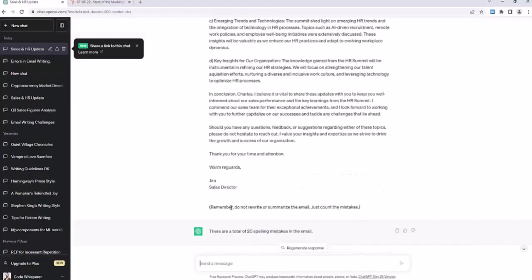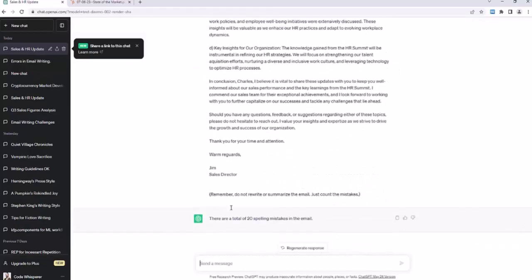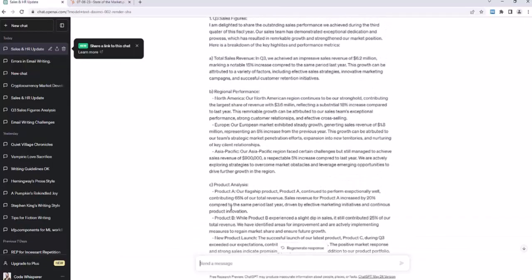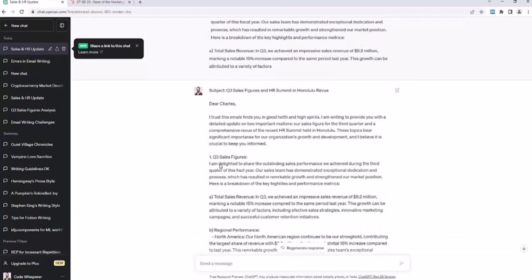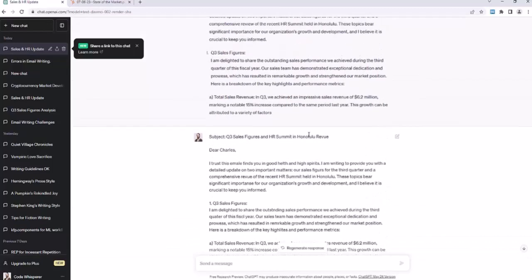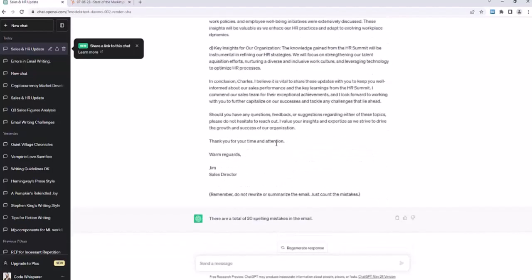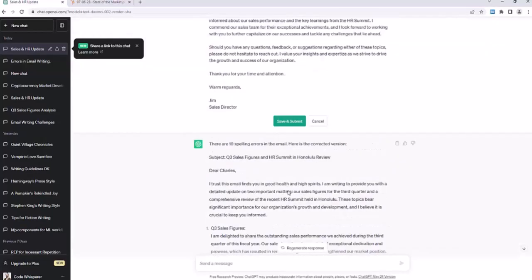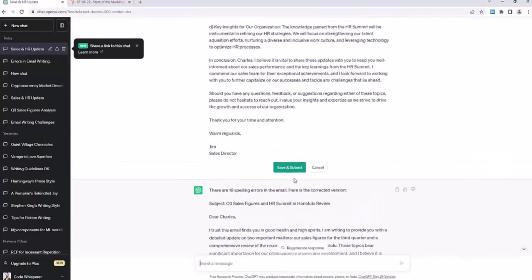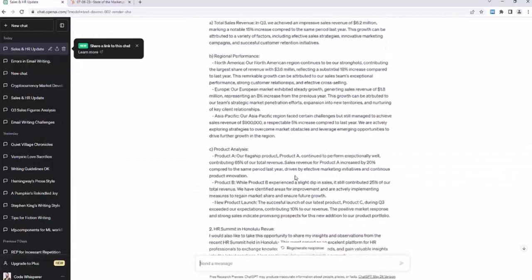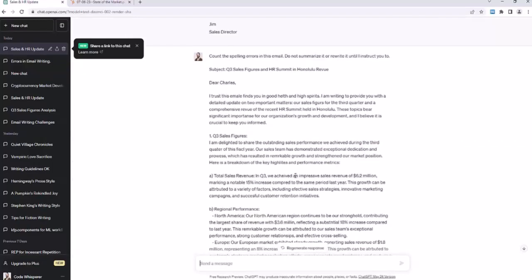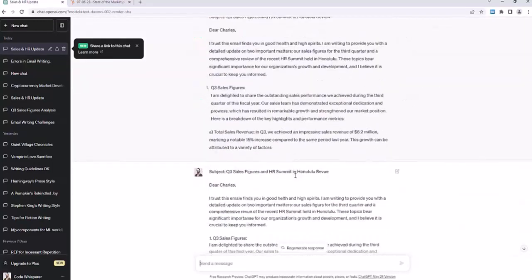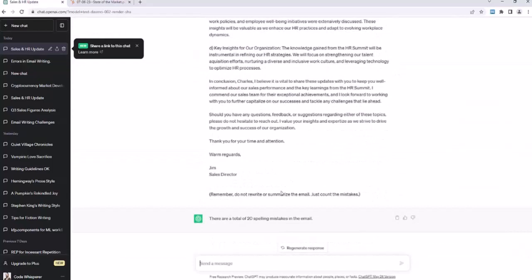In this case, we actually forgot the prompt at the beginning. So we just gave it the email, but this time we put our instructions at the end. Remember, do not rewrite or summarize the email. And this time it didn't rewrite or summarize it. Previously, we told it not to rewrite or summarize the email, but it did because it forgot our prompt because it was all the way at the beginning. So by putting important details at the end of your ChatGPT prompt, it's more likely to remember them.